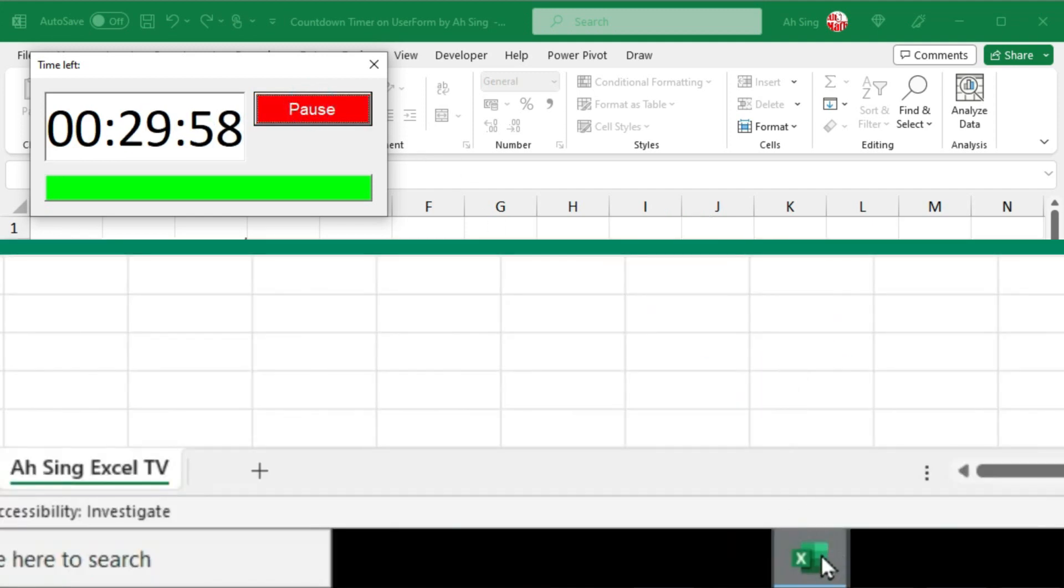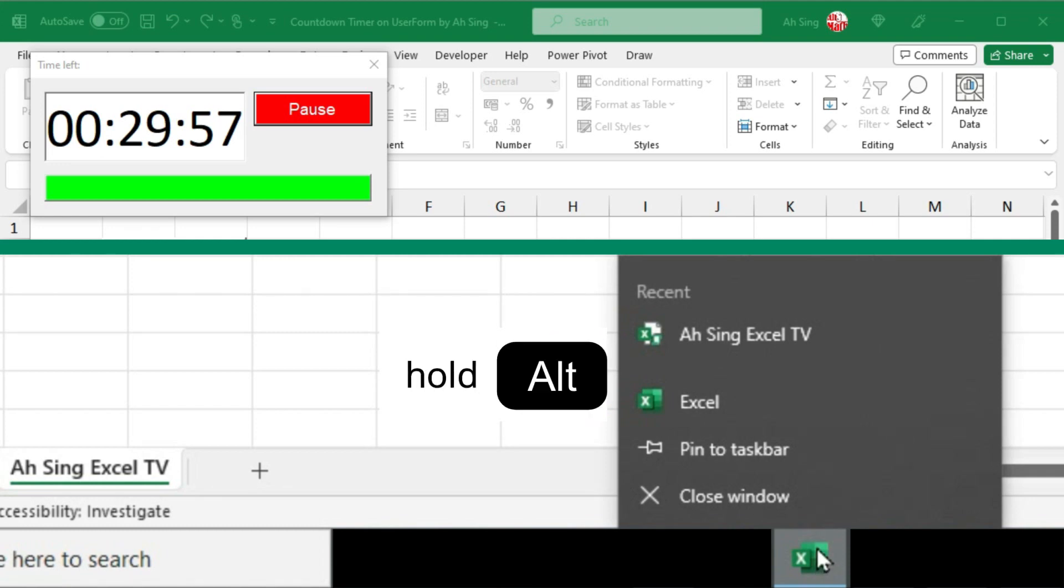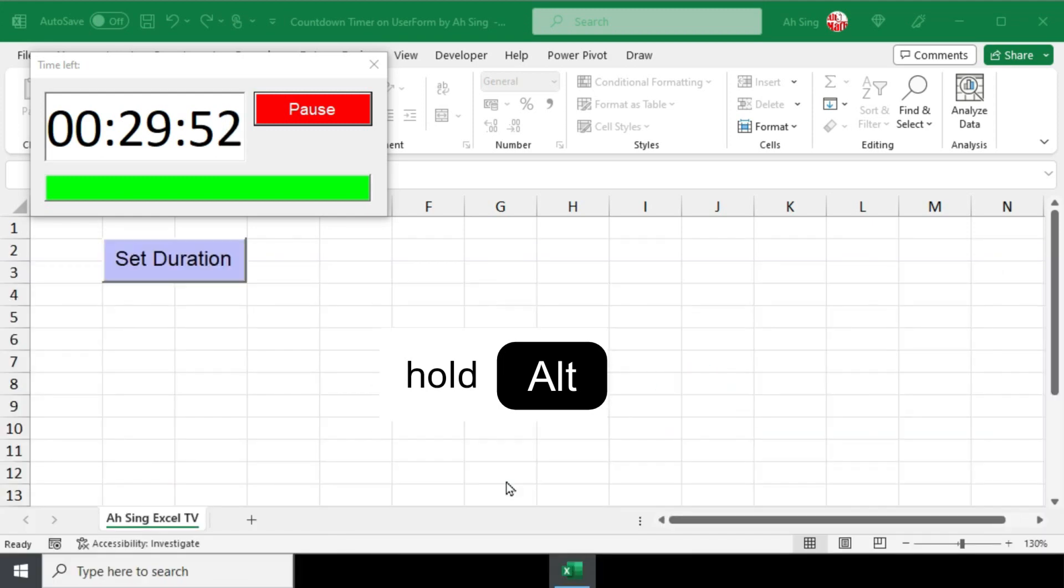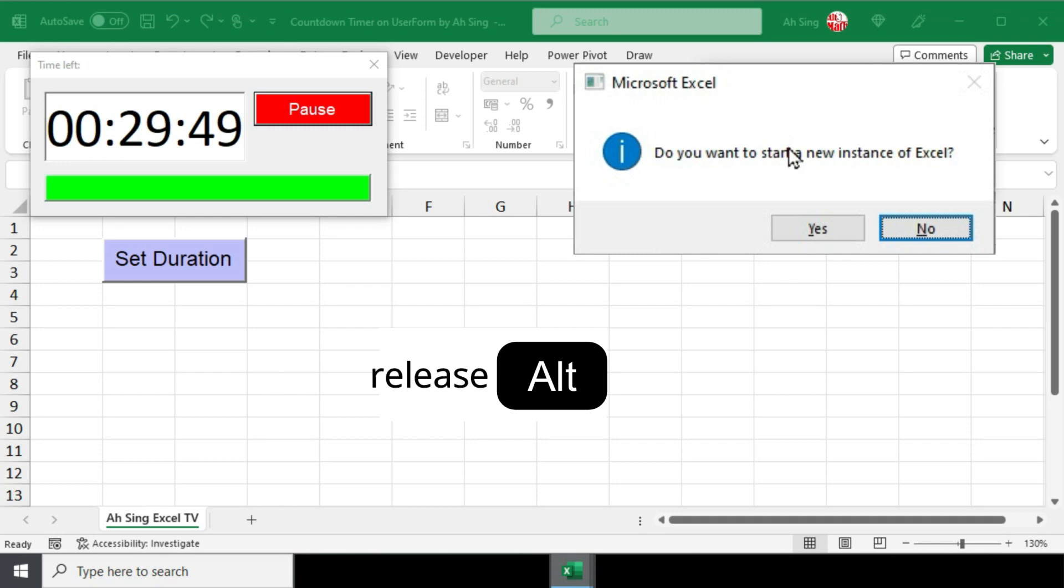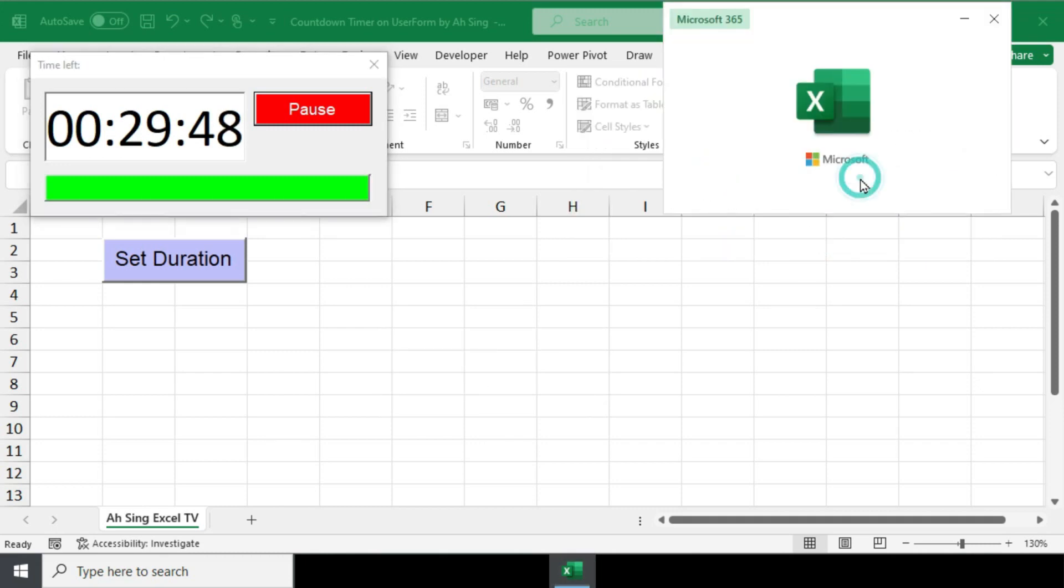Firstly, right-click the Excel icon on the taskbar. Press and hold the alternate key on the keyboard while clicking on Excel. Wait until you see a message asking, 'Do you want to start a new instance of Excel?' Then, release the alternate key and click on Yes.